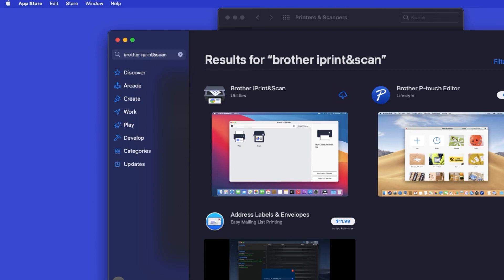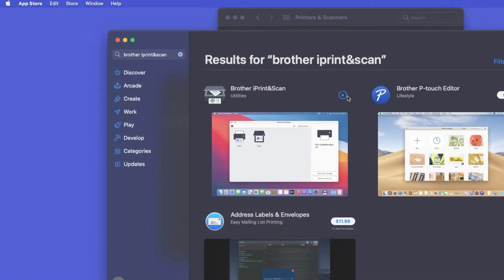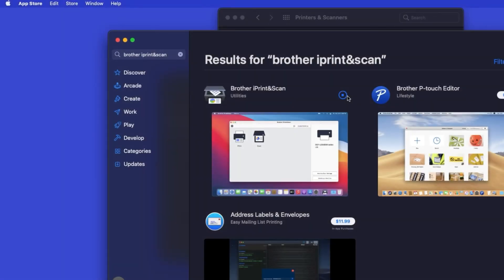On the listing for iPrint and Scan, click Get or the cloud icon. After the download is complete, click Open.